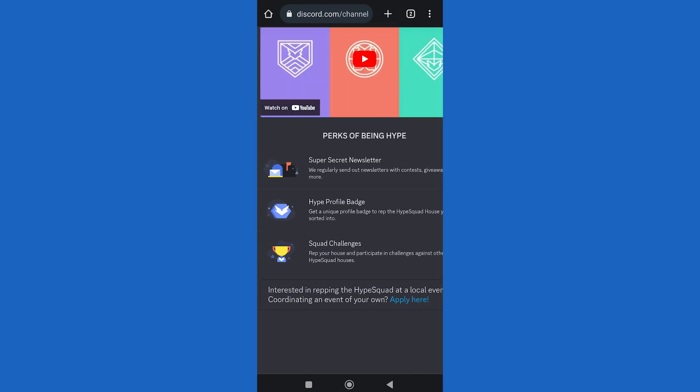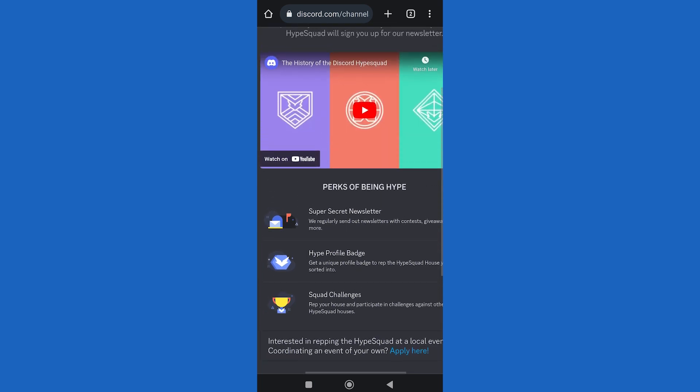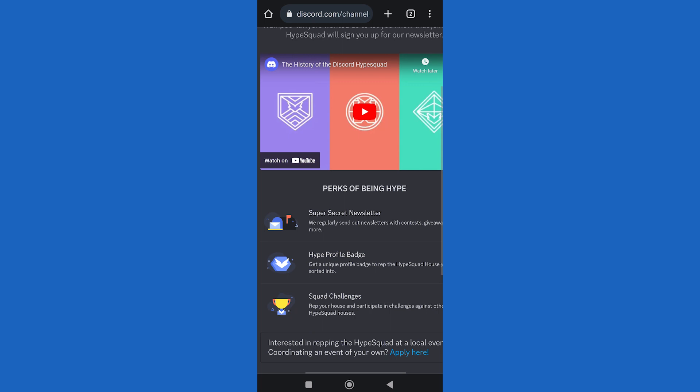If this tutorial helped you today, make sure to subscribe to FixIt. Leave a comment below on what you want to see next.